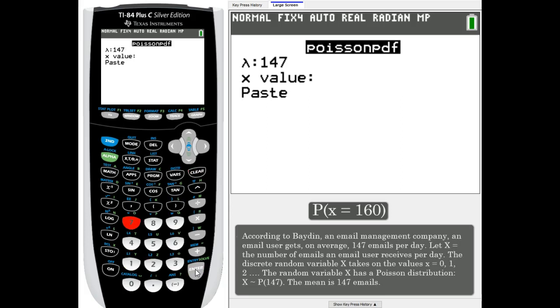Our x value we're looking for is 160. What's the probability that an email user will get 160 given that the normal average is 147?